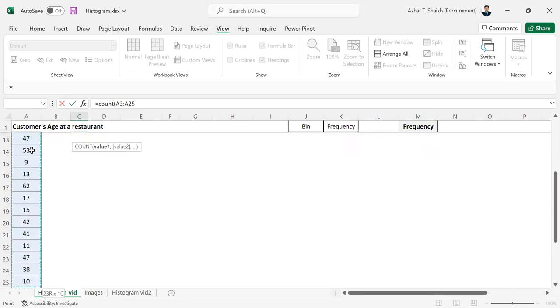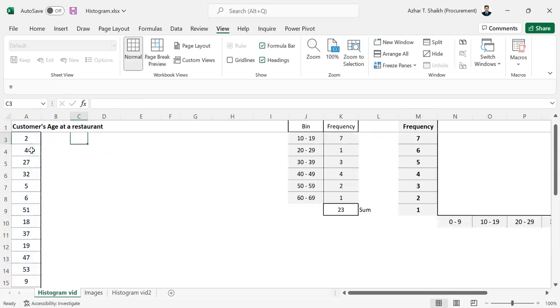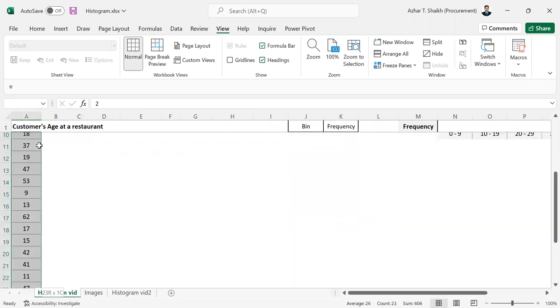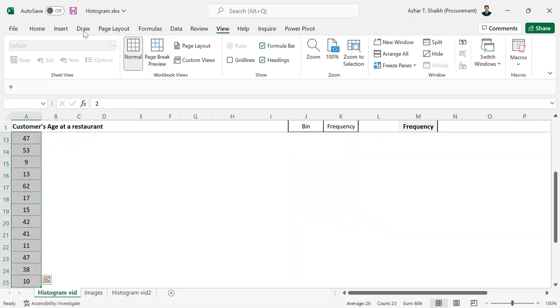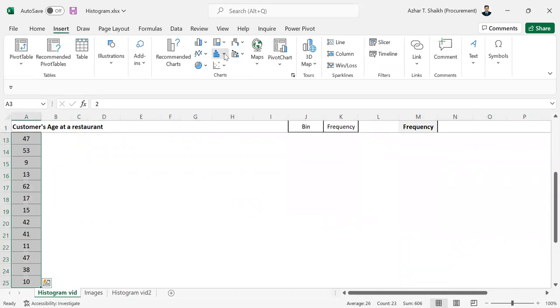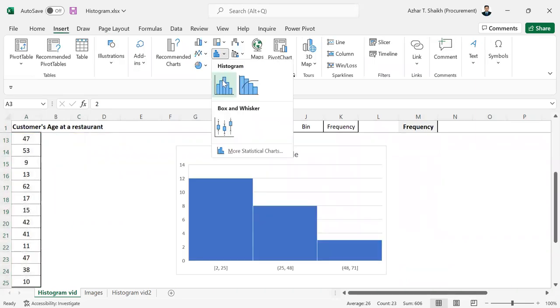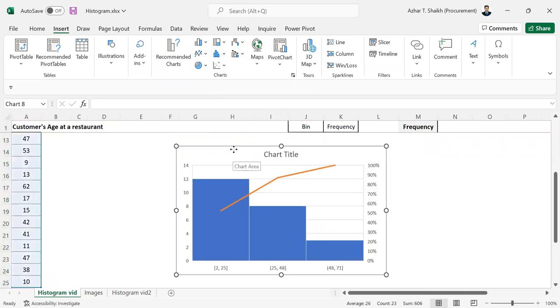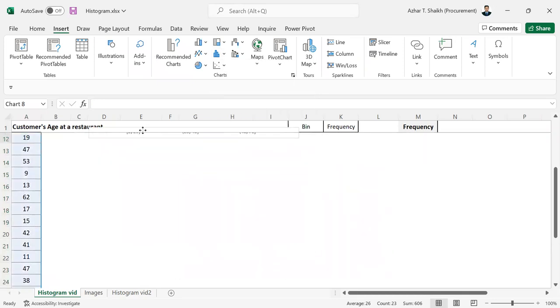There are 23 frequencies. Once I select this Control Shift Down and go to Insert, we have something called histogram. I have a chart in this way.